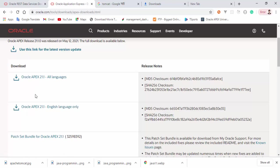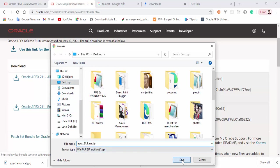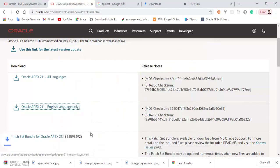I want to download English language only. Click on the link. Save it.